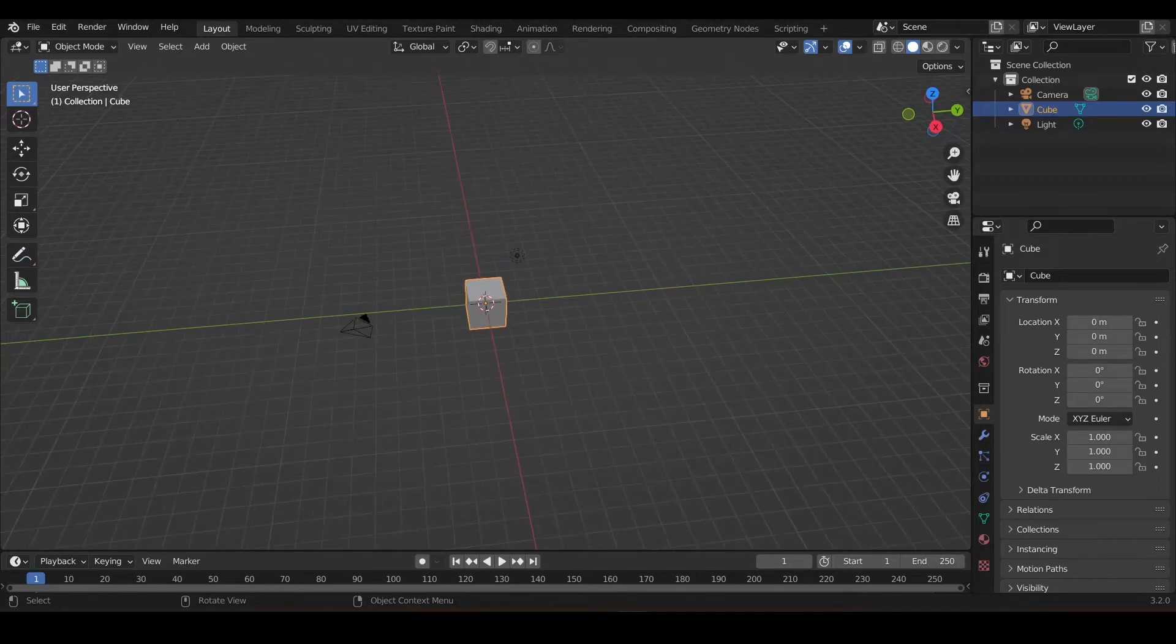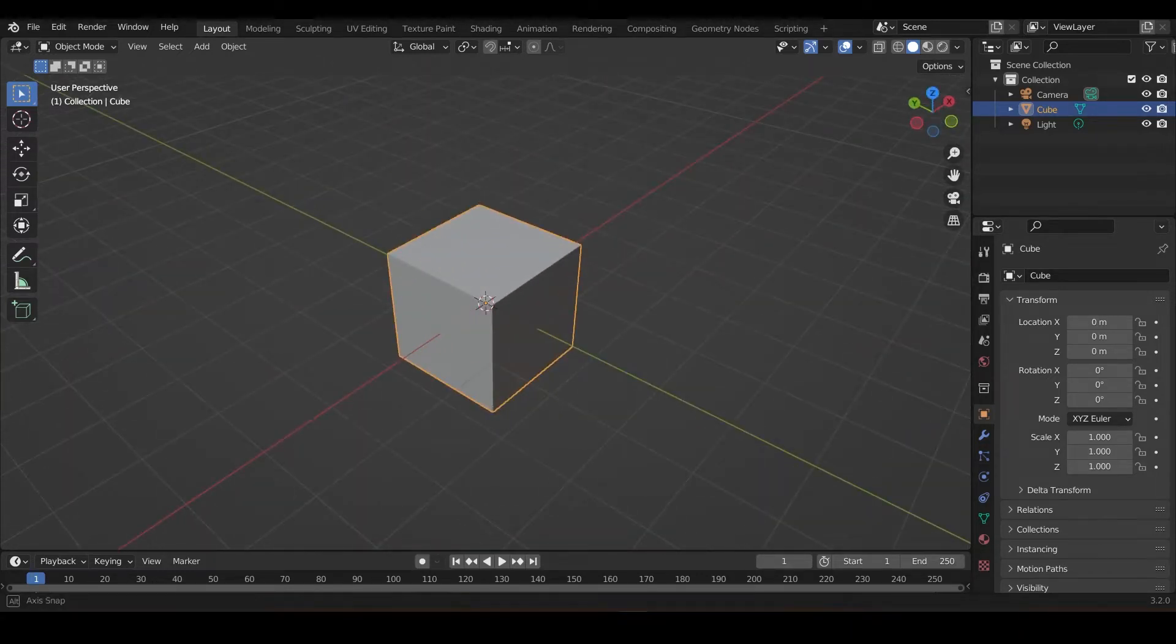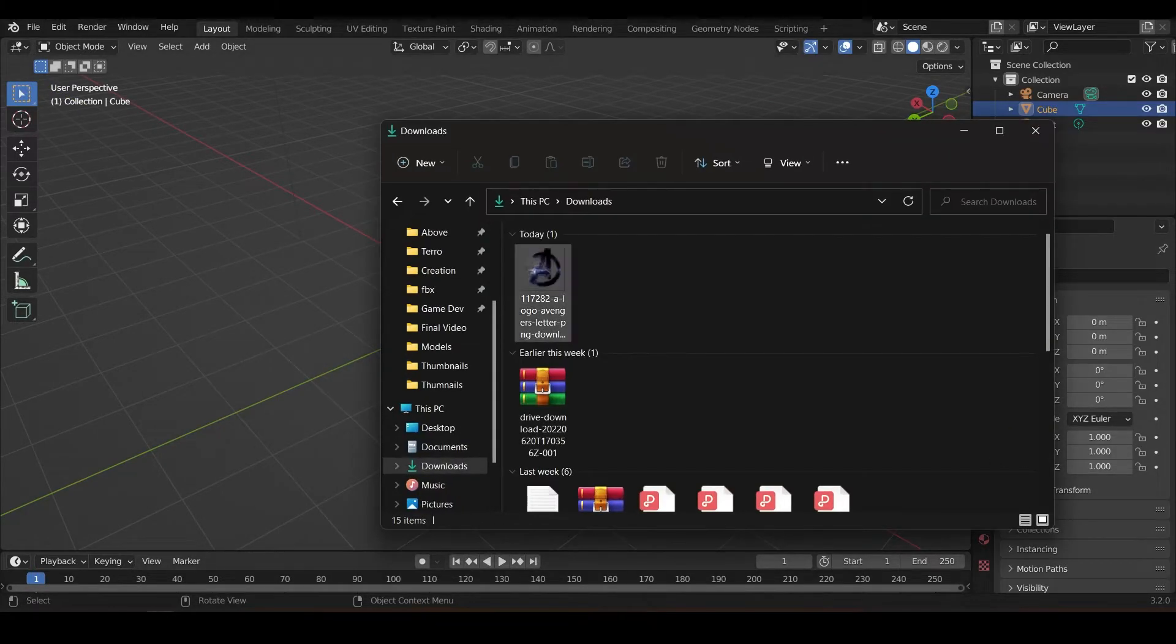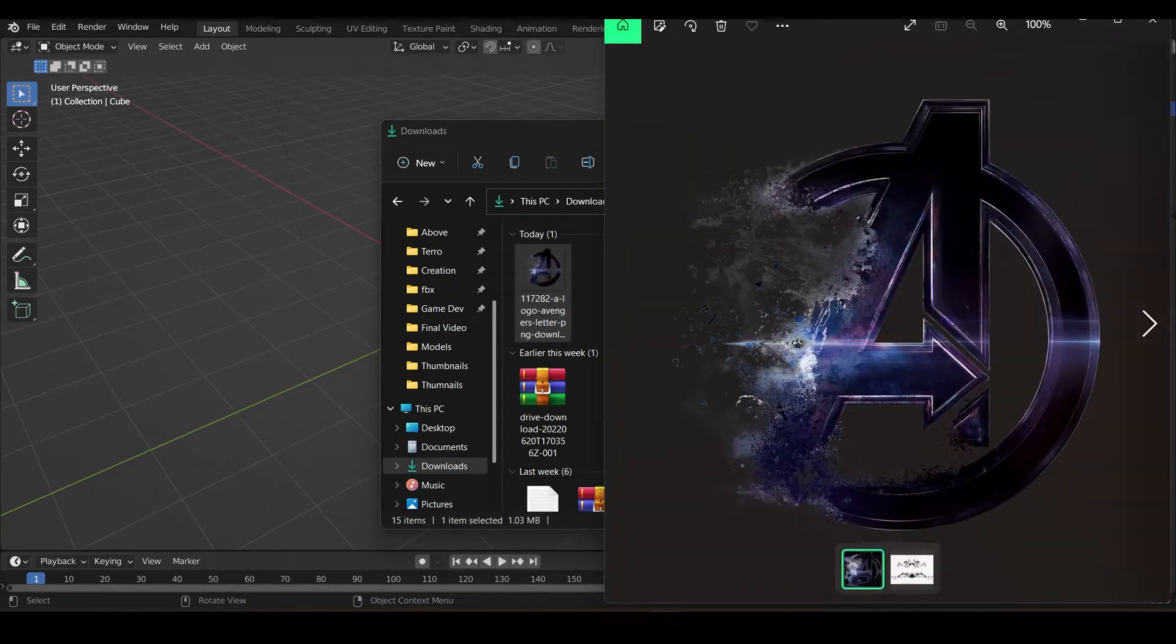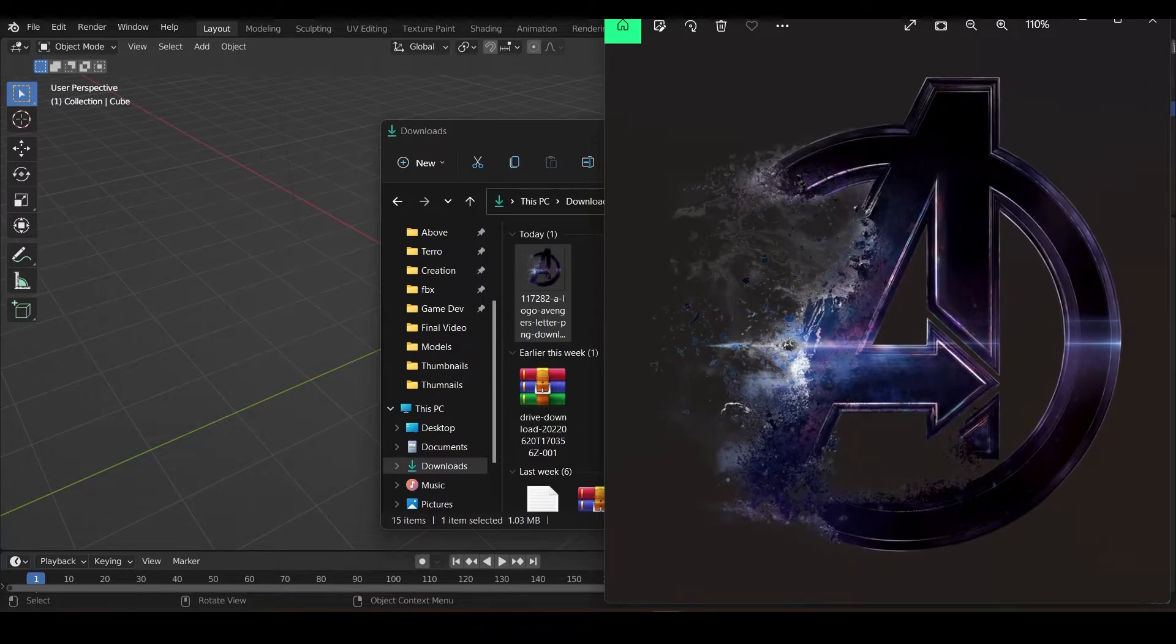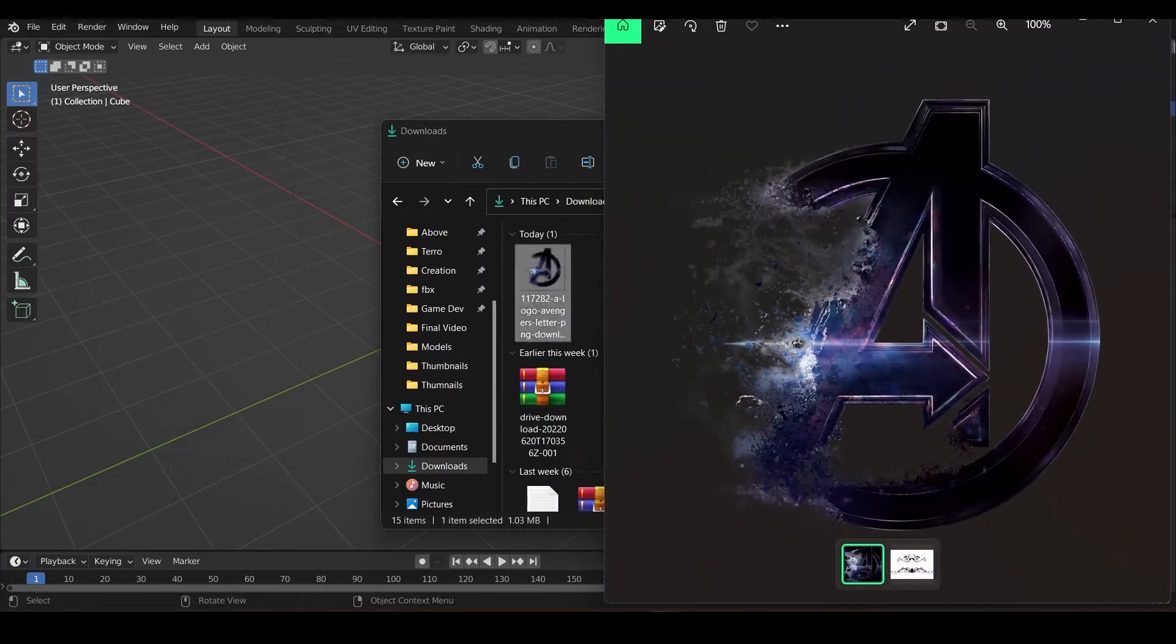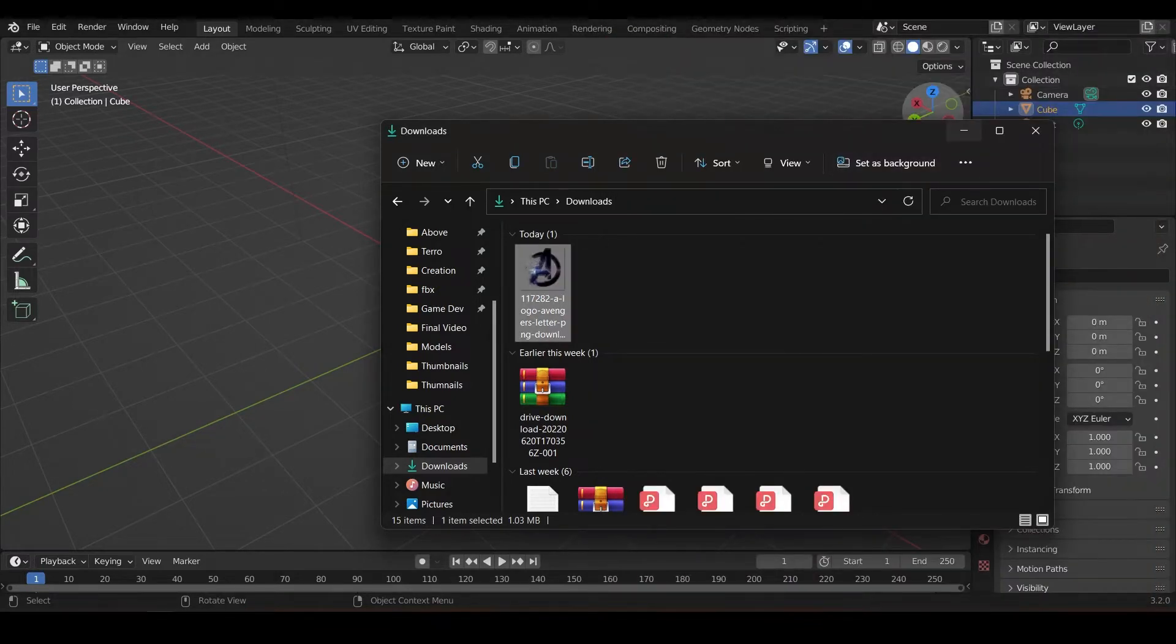Alright, so in this video we're going to talk about how to convert a 2D PNG, like you created something in Photoshop. Let me show you this example. You created this in Photoshop, it's a total PNG, and you want to convert it into a 3D model for something like your game or something like that.